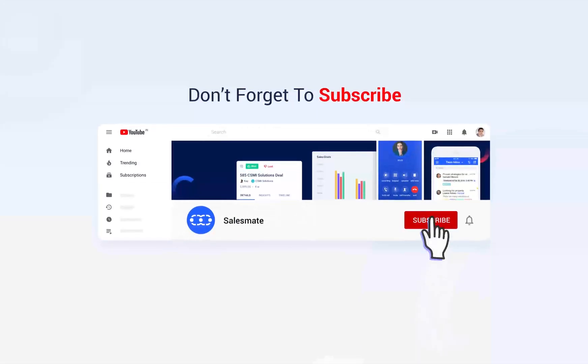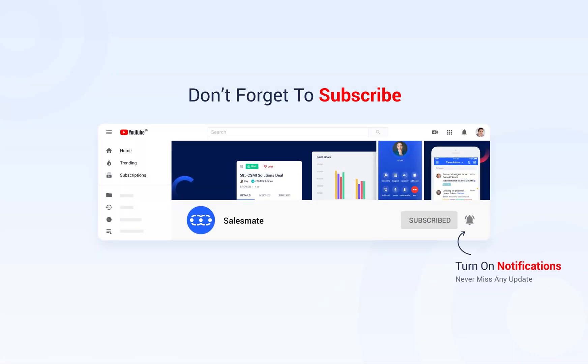Subscribe to the SalesMate YouTube channel and press the bell icon to stay updated on our new features, releases and insightful videos.